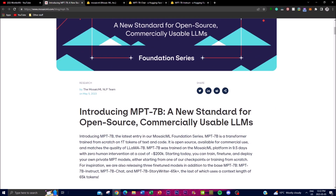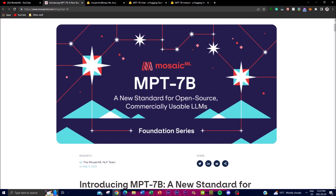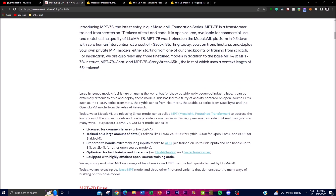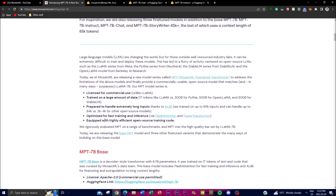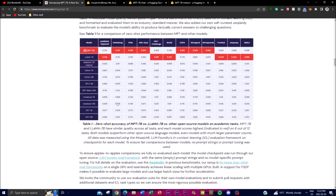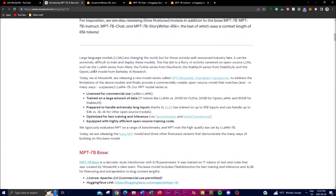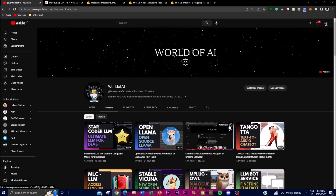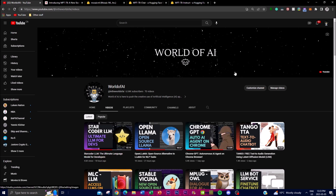That's basically it for today's video on MPT. This is going to be quite revolutionary as an open source, commercially usable LLM, and I definitely feel it will keep on innovating. I didn't emphasize much on the roadmap as I don't have full details on their future goals, but this is definitely something I'll be keeping an eye on as they're going to be doing a lot of good things in the future.